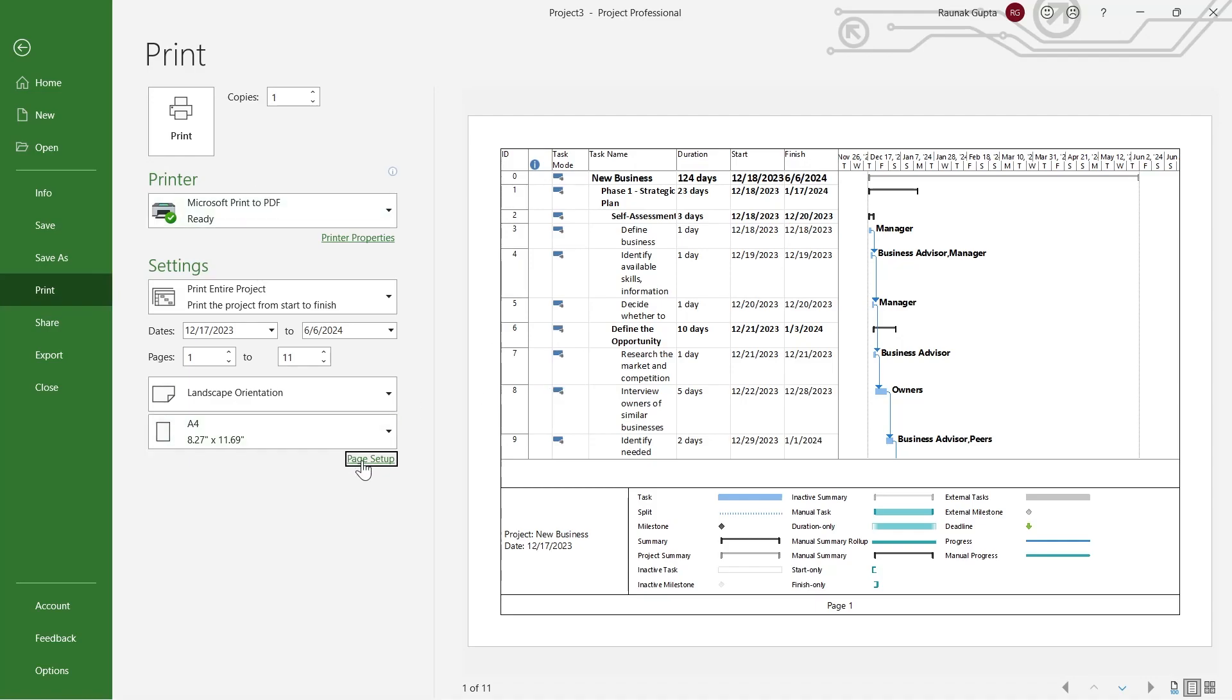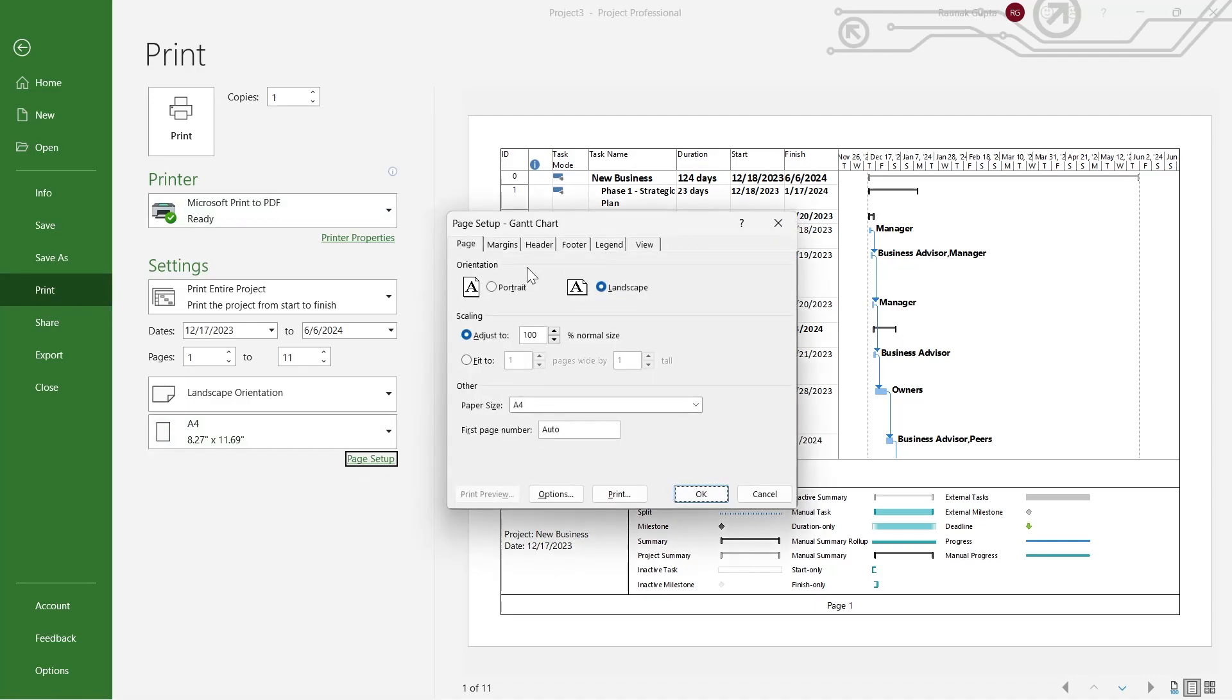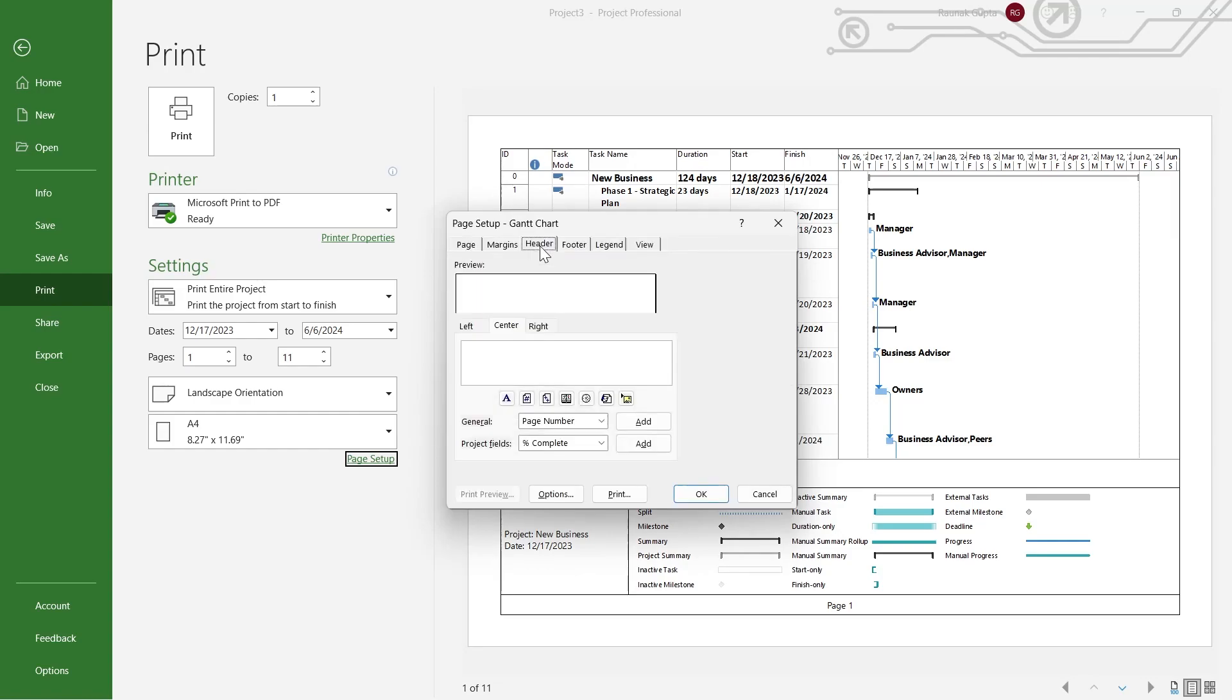For that, I will click on Page Setup, and then this will open up this menu. In this menu, we will have to click on Header.